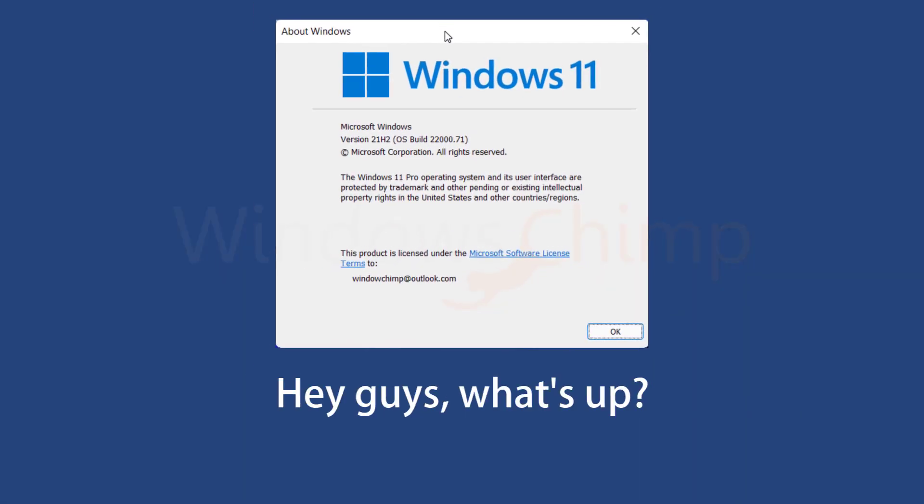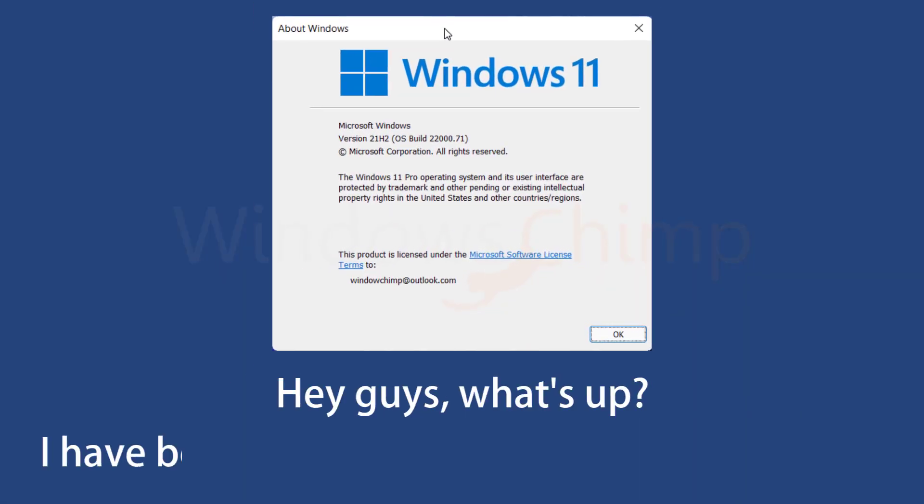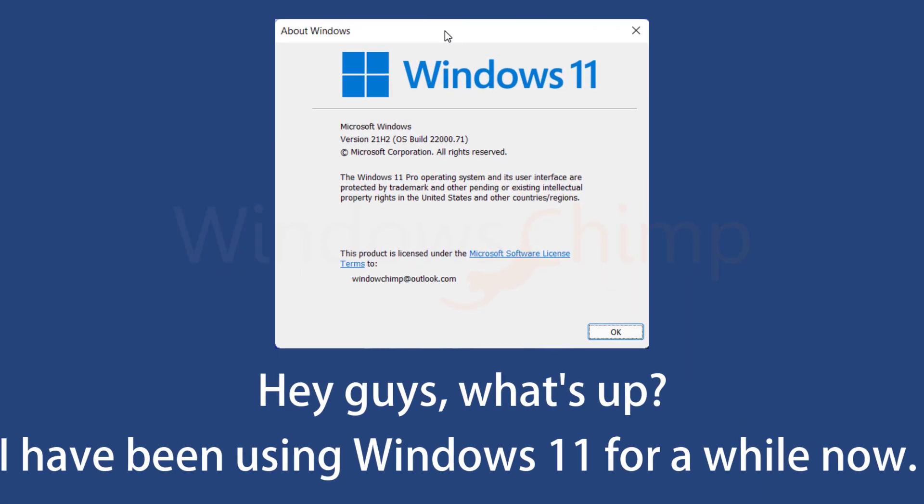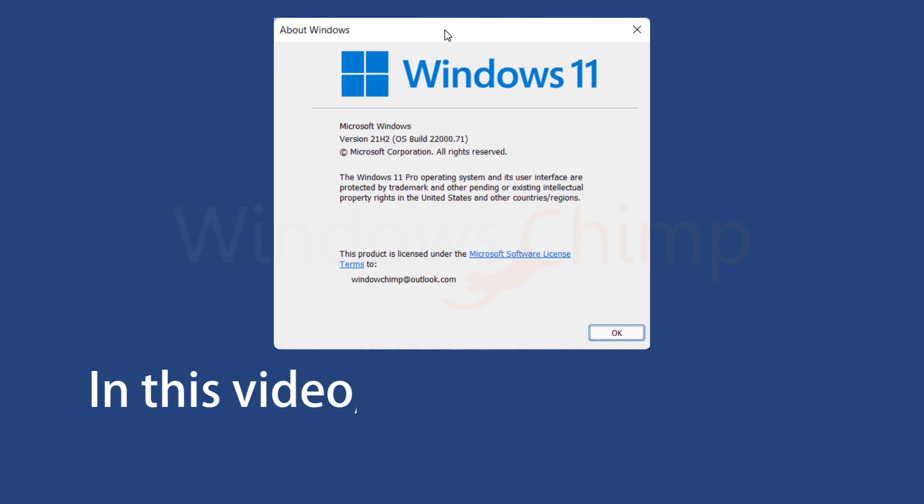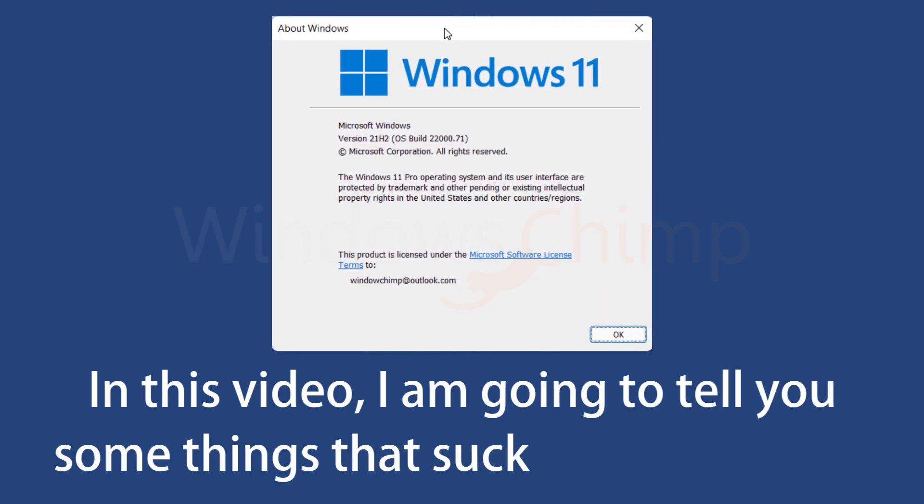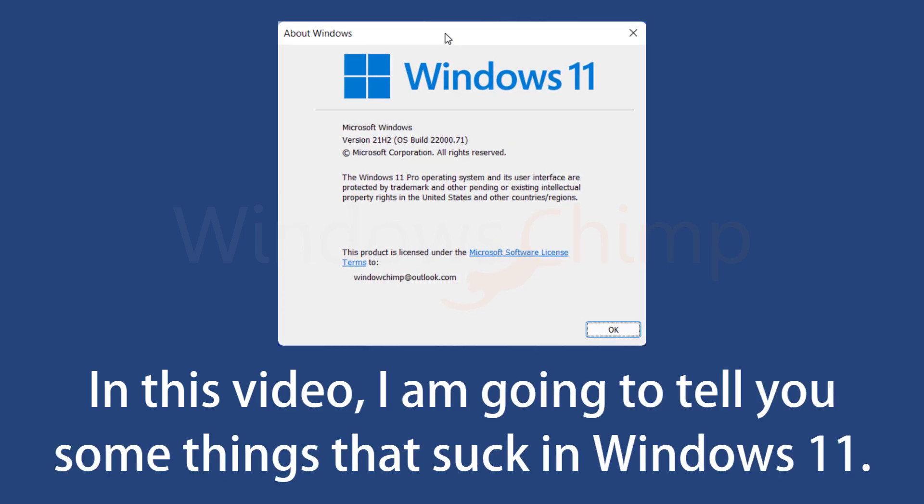Hey guys, what's up? Now, I've been using Windows 11 for a while now, and in this video, I'm going to tell you some things that suck in Windows 11.